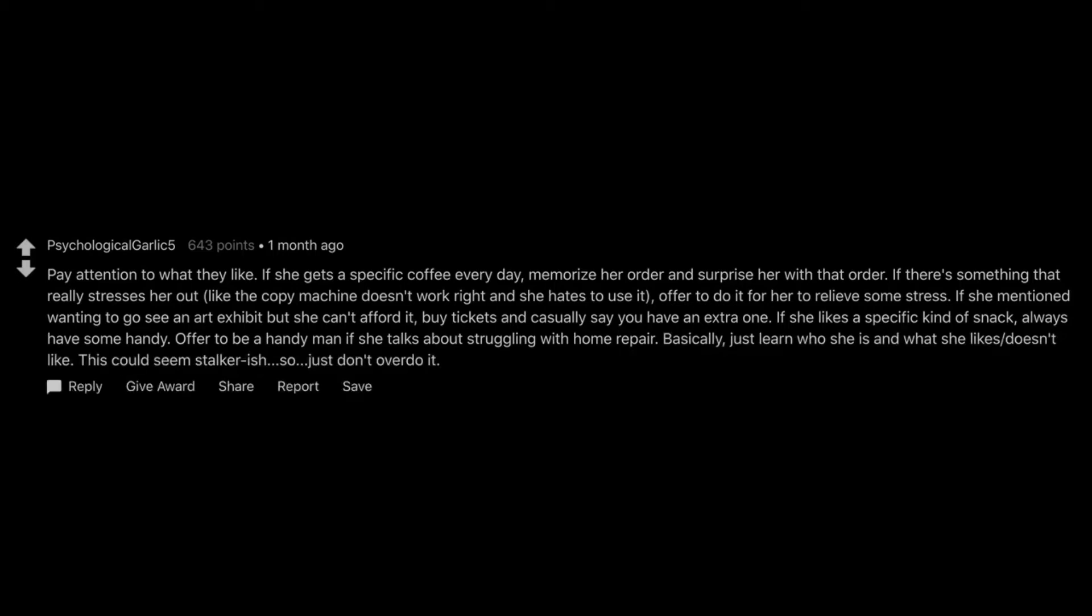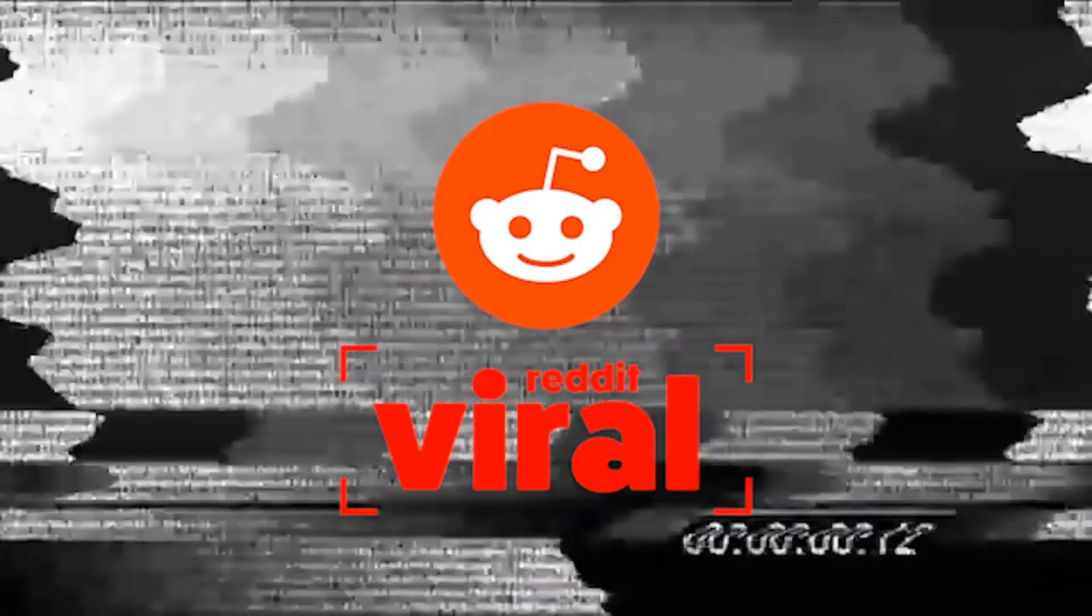Offer to be a handyman if she talks about struggling with home repair. Basically, just learn who she is and what she likes and doesn't like. This could seem stalker-ish. So, just don't overdo it. Helping out around the house without being asked. I'm a sucker for not having to take the trash out every time.